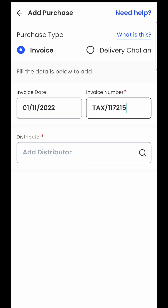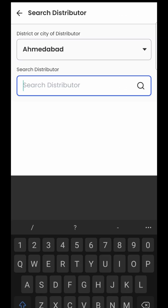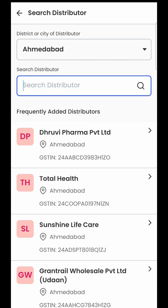Since this is a purchase, you must have done it from a supplier, so you will have to tell the software which supplier this particular purchase bill has come from. We will do that in the next option by clicking on the add distributor option.